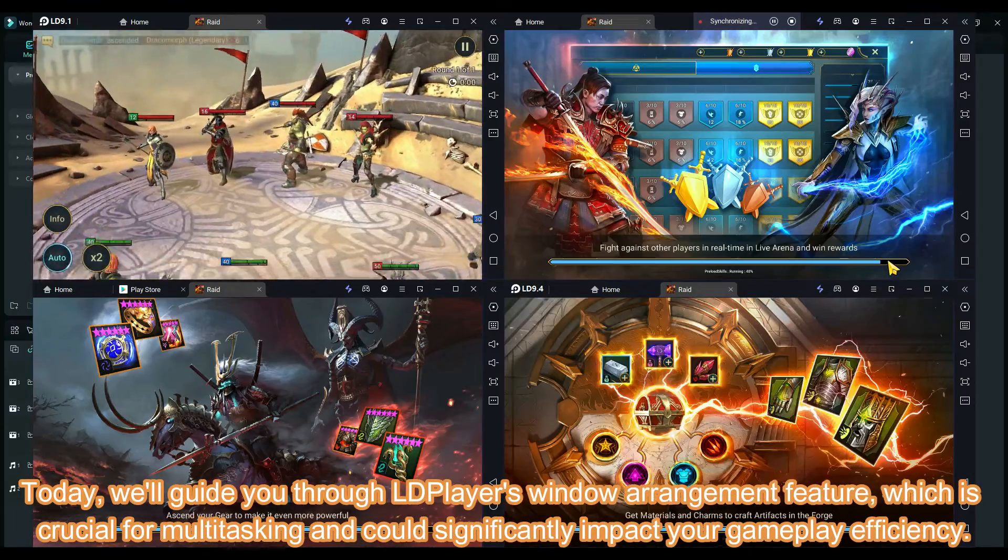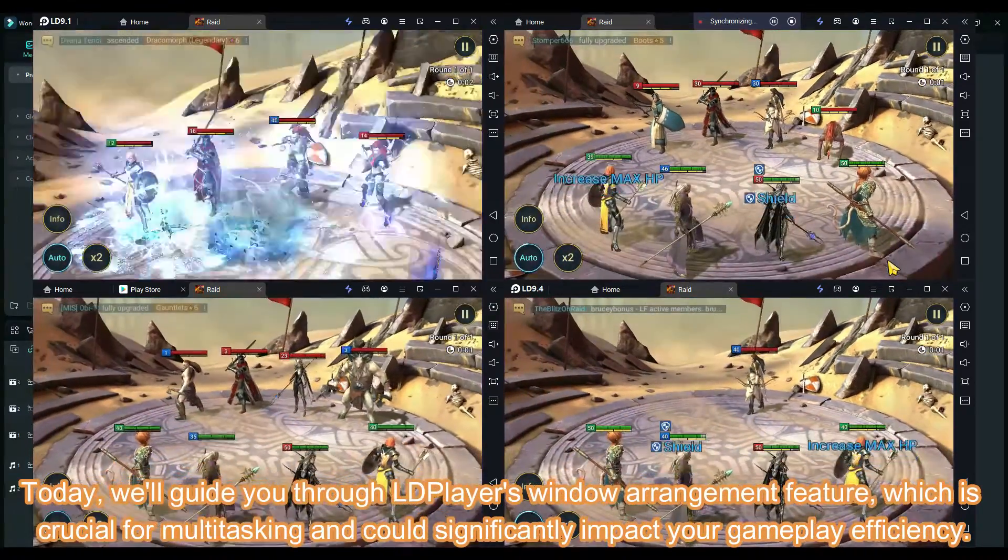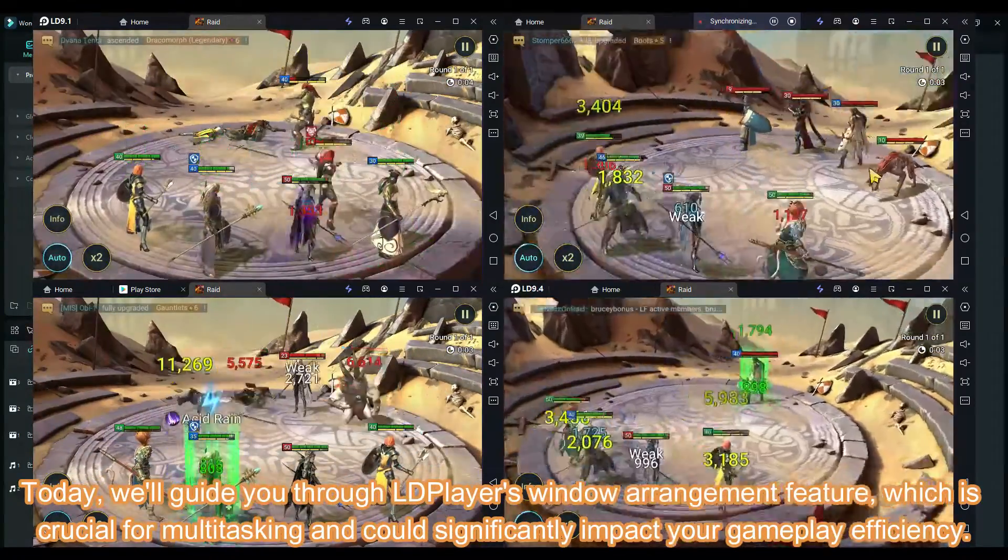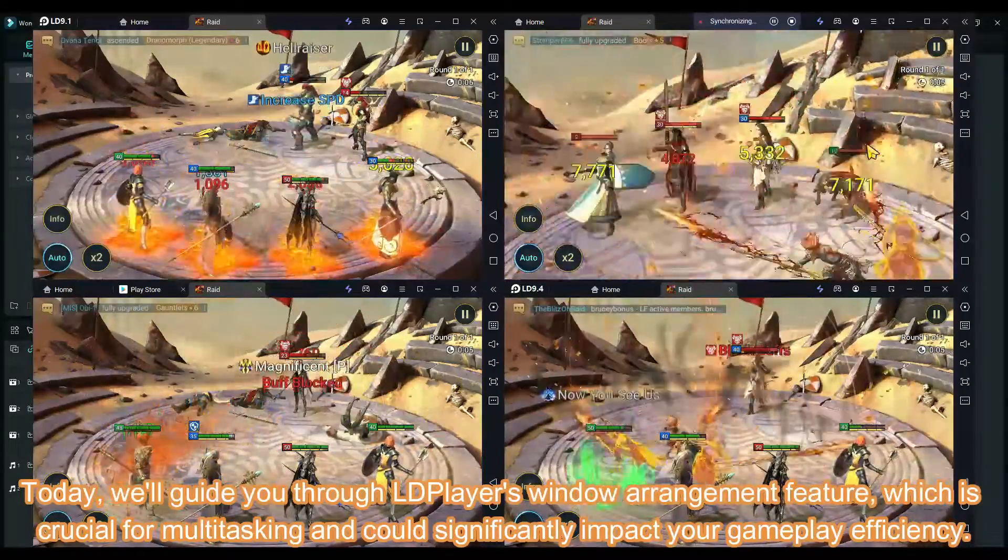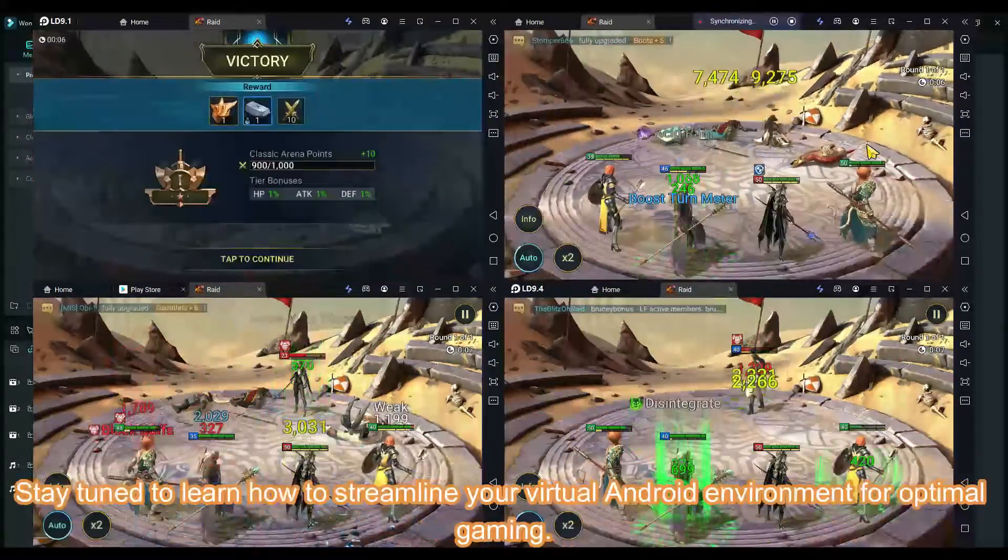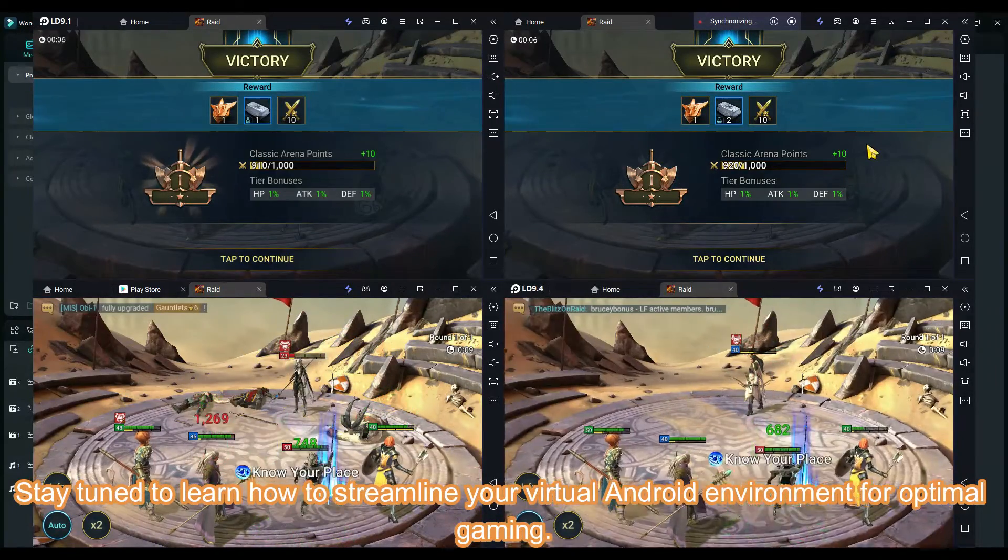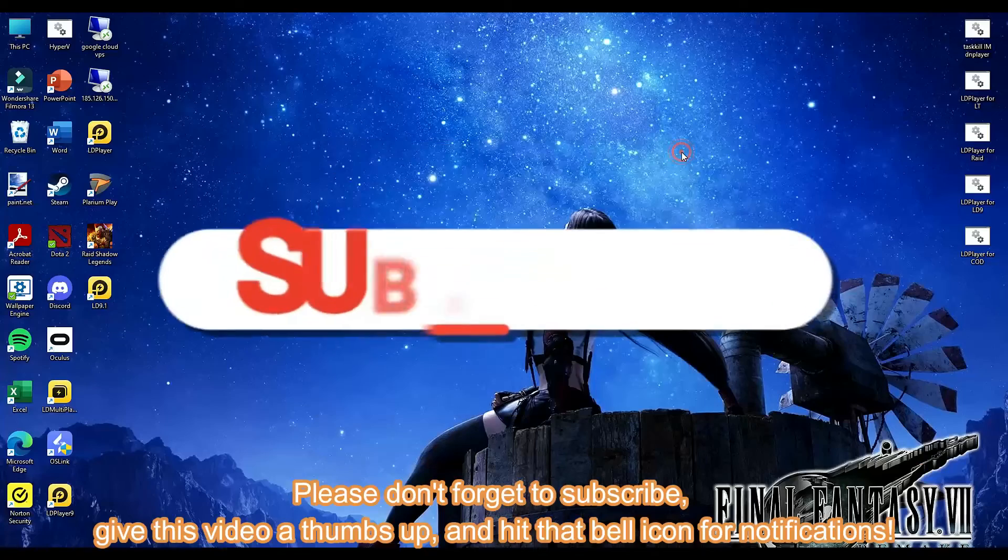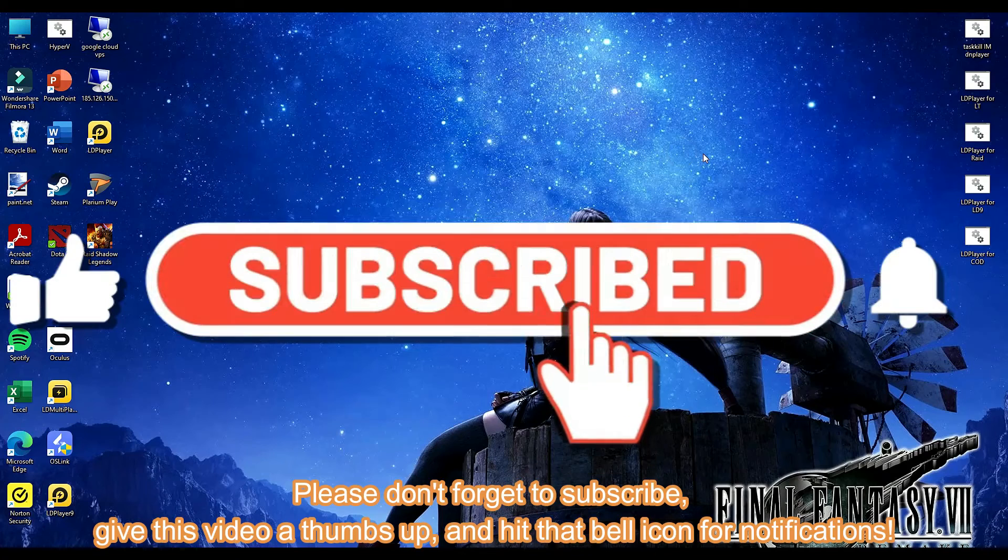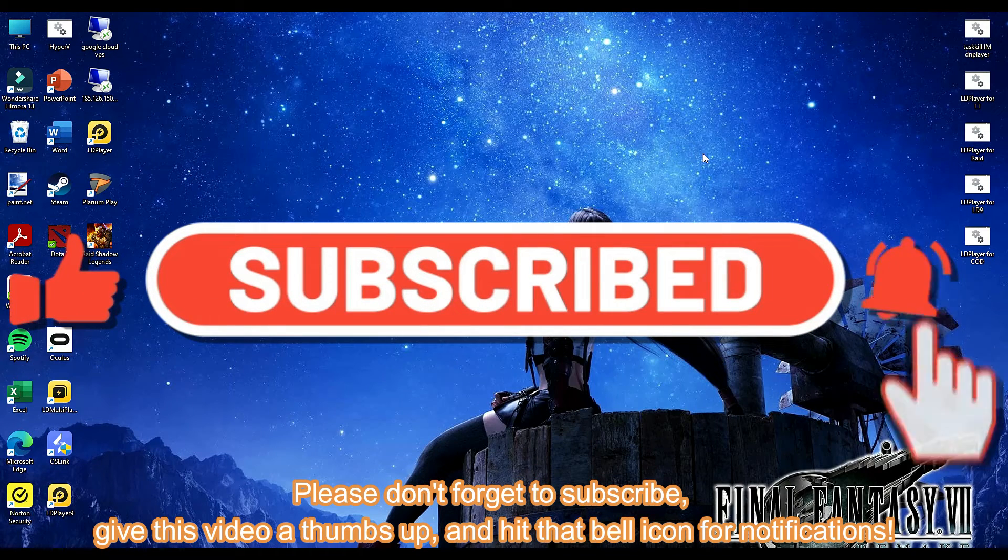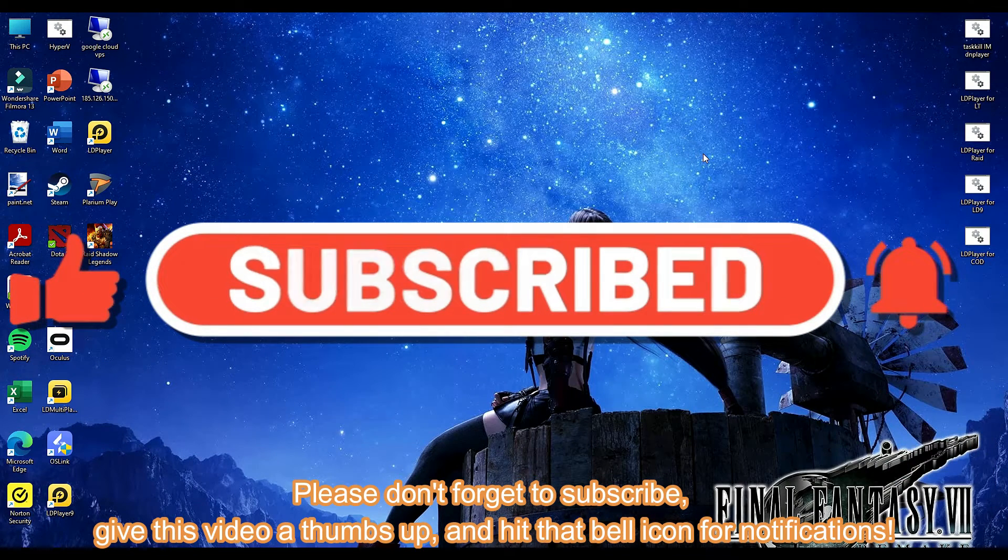Today we'll guide you through LDPlayer's window arrangement feature, which is crucial for multitasking and could significantly impact your gameplay efficiency. Stay tuned to learn how to streamline your virtual Android environment for optimal gaming. Please don't forget to subscribe, give this video a thumbs up, and hit that bell icon for notifications.